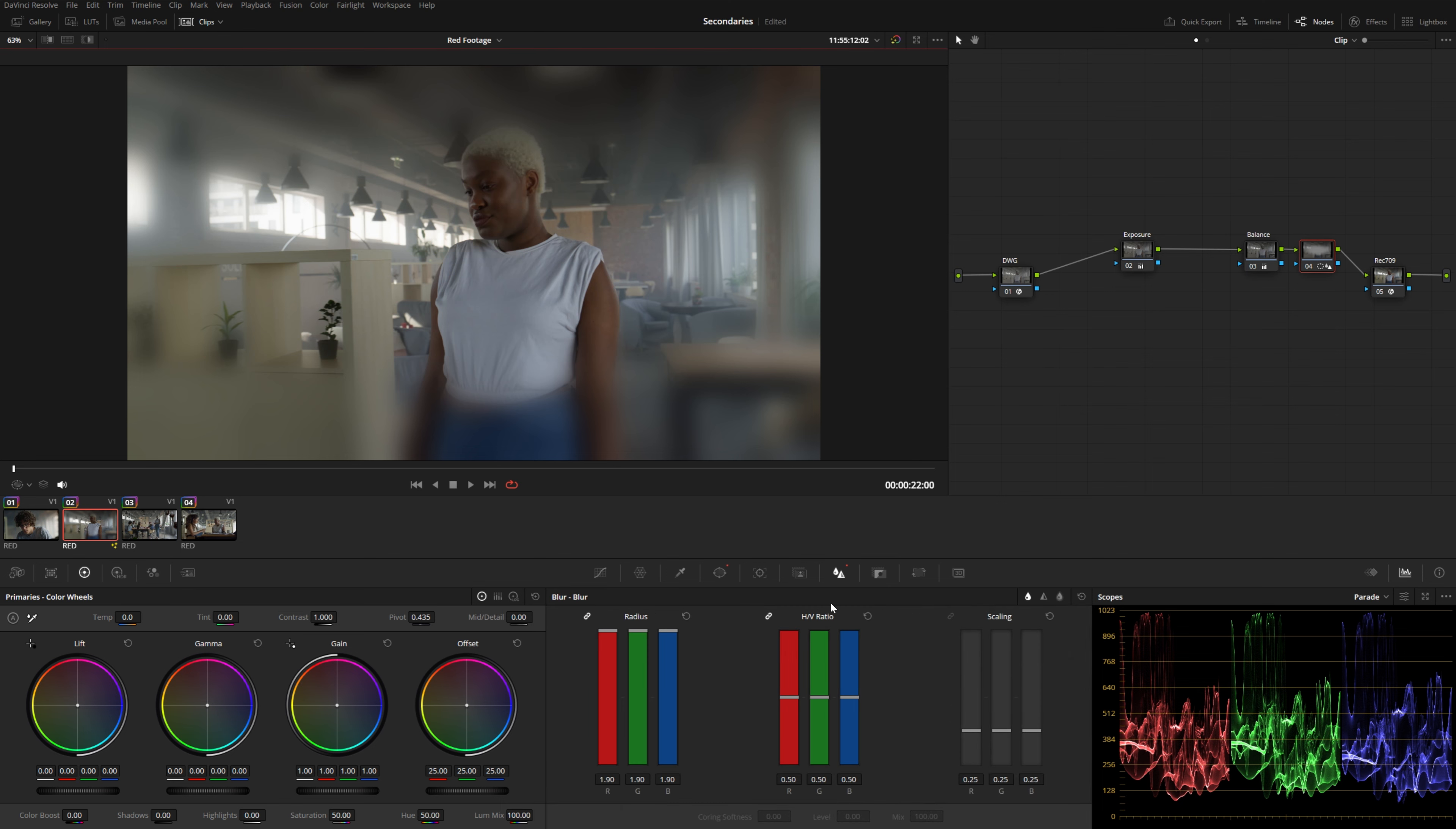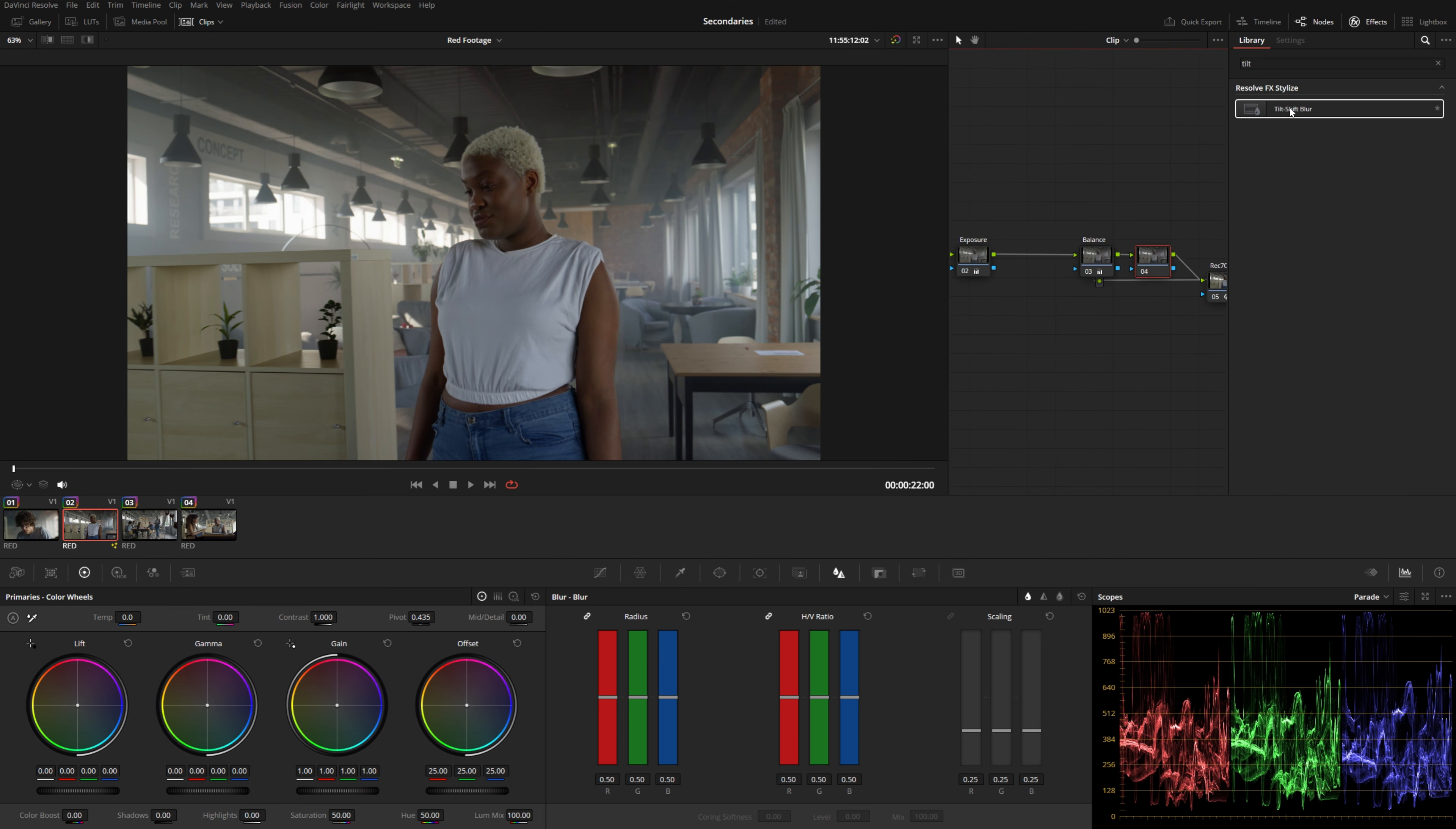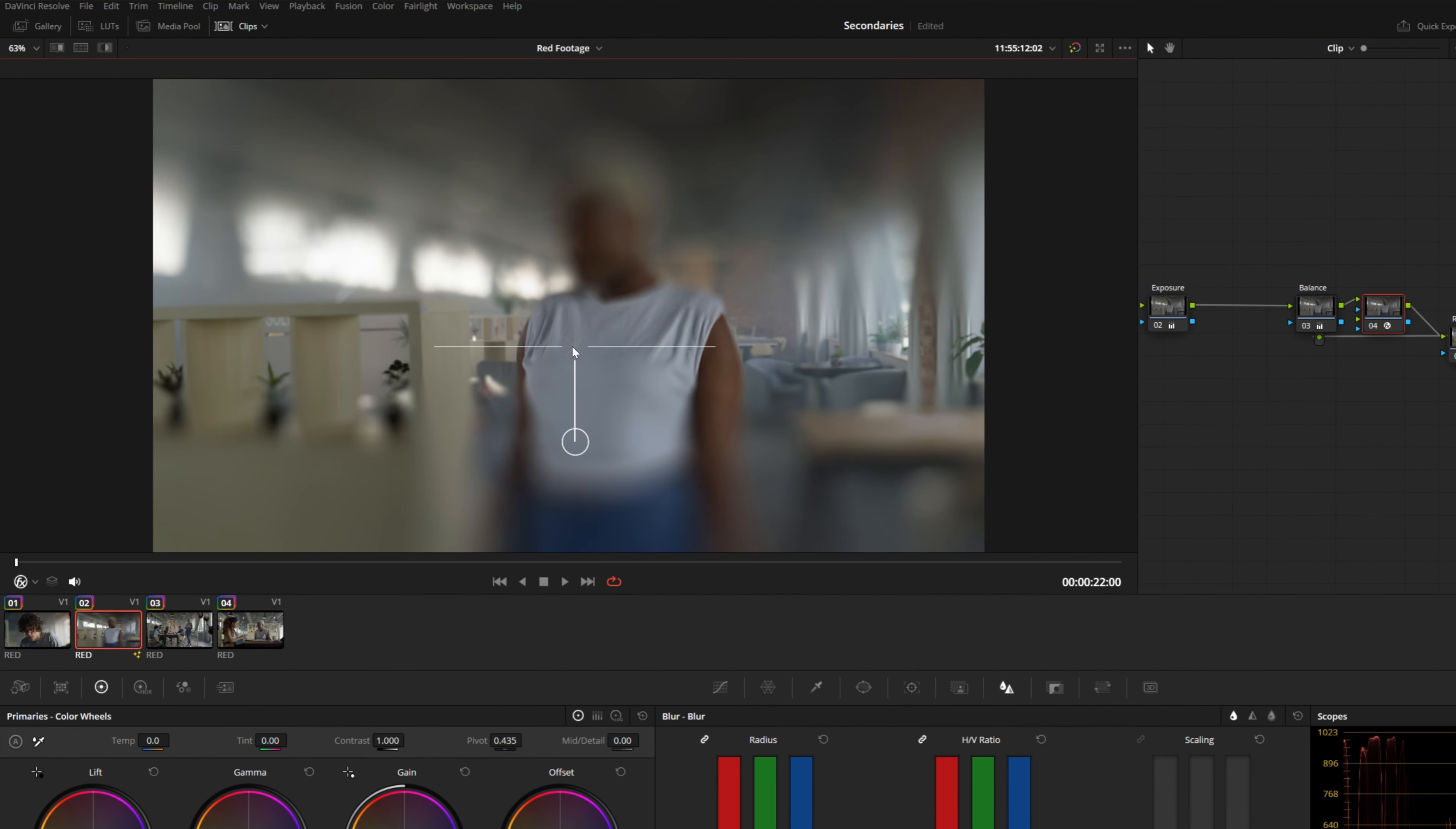So there's actually a better way that we can achieve a more realistic blur fall off. I'm going to go ahead and reset the standard blur here. And if I hold E and drag this node out of the way, this will disconnect it from the rest of the nodes. I'm just going to leave it over here for now. Let's go ahead and add a new node. And I'm going to open up the effects panel and search for the tilt shift blur effect. I'm going to drop that onto this node here.